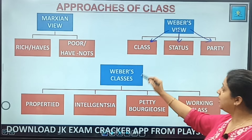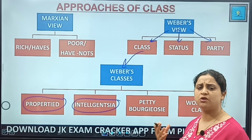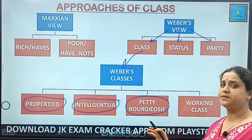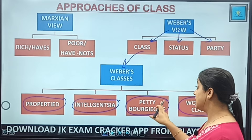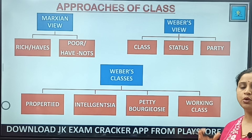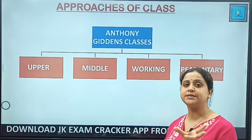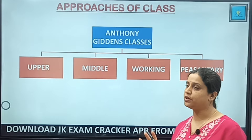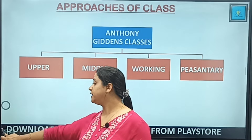Weber gave four classes: property class, intelligentsia — doctors, engineers, professors — petty bourgeoisie, and the working class. Anthony Giddens also gave four classes: upper, middle, working, and peasantry class. The word caste originates from the Portuguese word 'castas,' meaning race or pure stock — something without mixing.